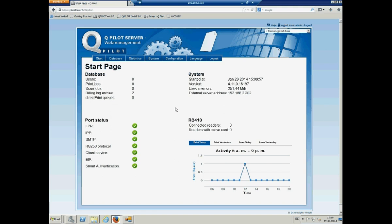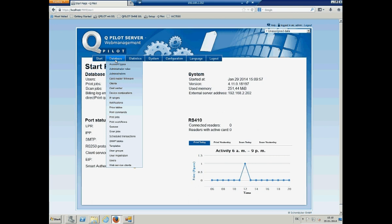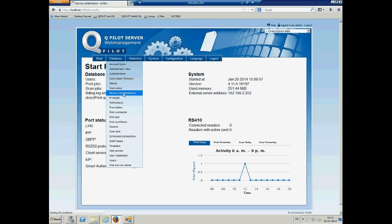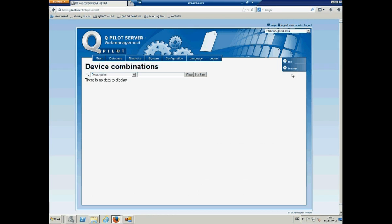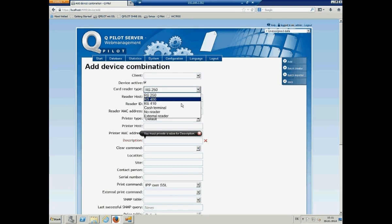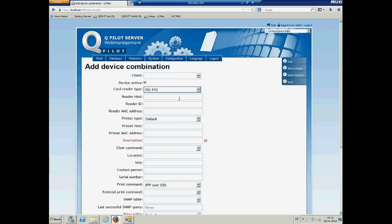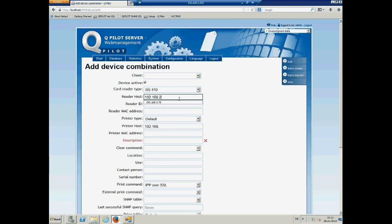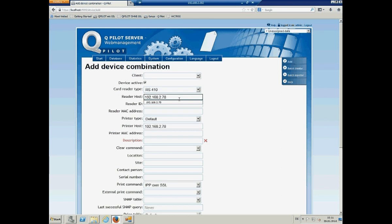What we have to do now is to configure a device. So, therefore, we use database device combination. And we have to add all the information from our device. We will use an external box and the IP address or host name of the device over here. You can put in reader ID.